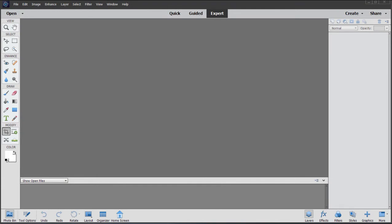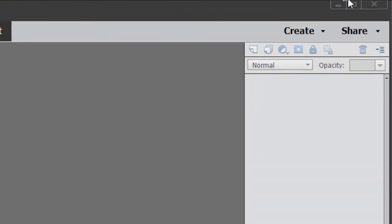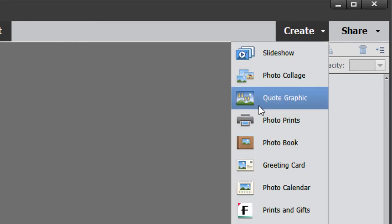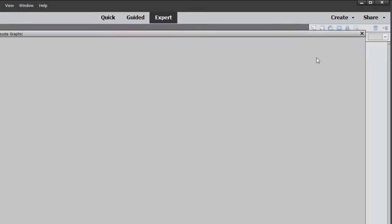One new feature that you may miss, because it's kind of tucked away here, but it's actually pretty advanced is something Adobe is calling the Quote Graphic Creator. And you can find it under the Create button here in the upper right-hand corner. There's our Quote Graphic.